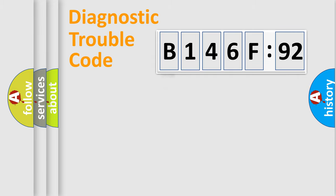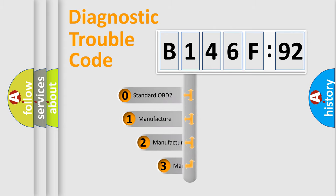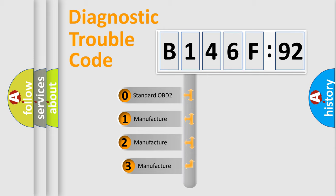Powertrain, Body, Chassis, Network. This distribution is defined in the first character code.